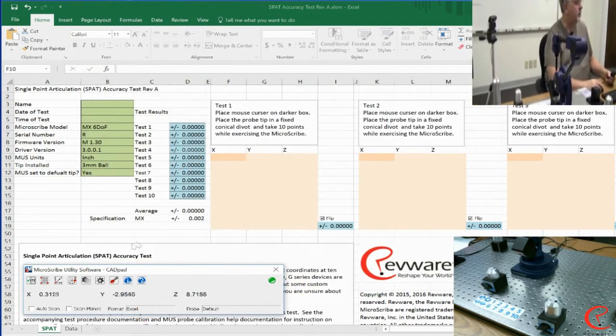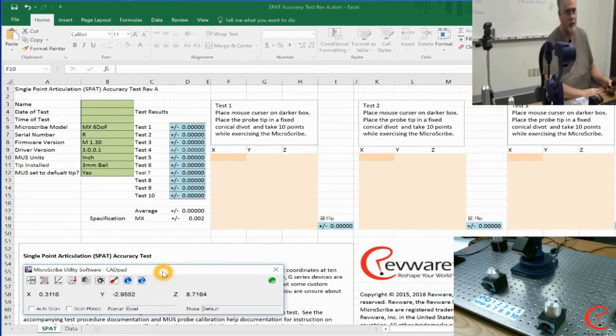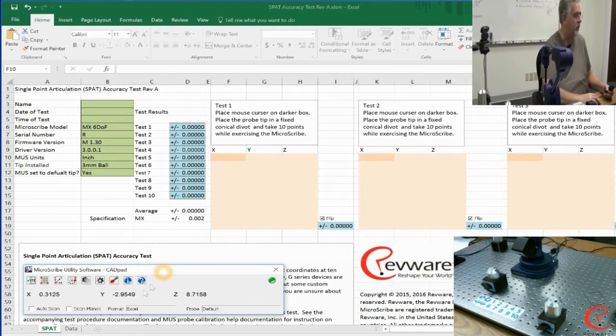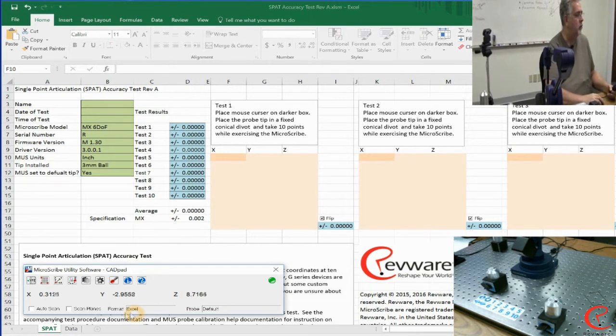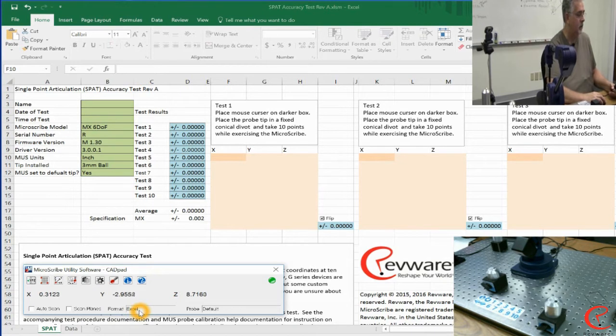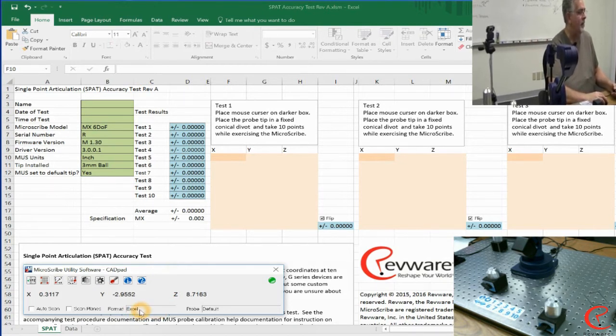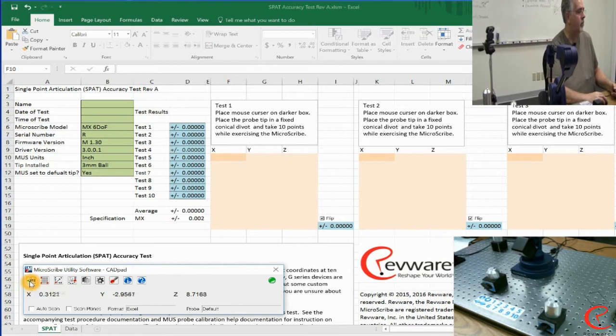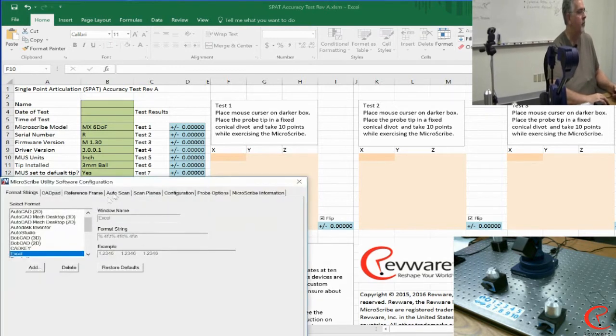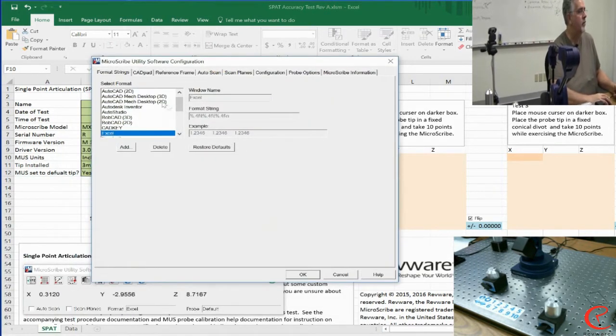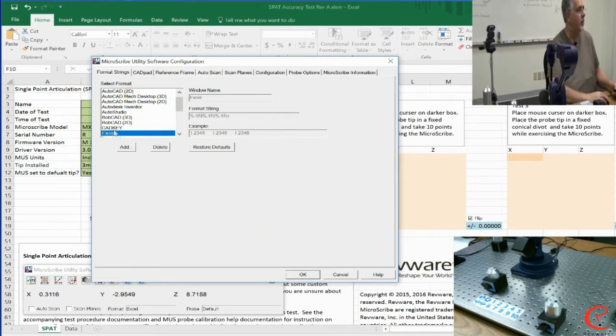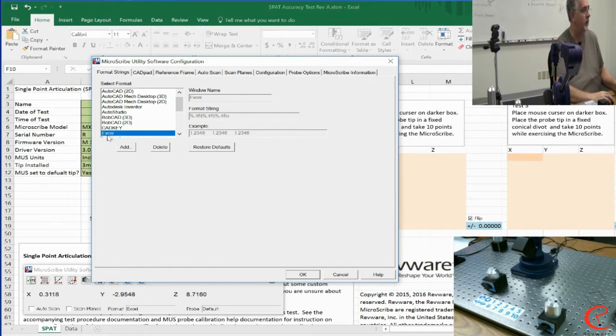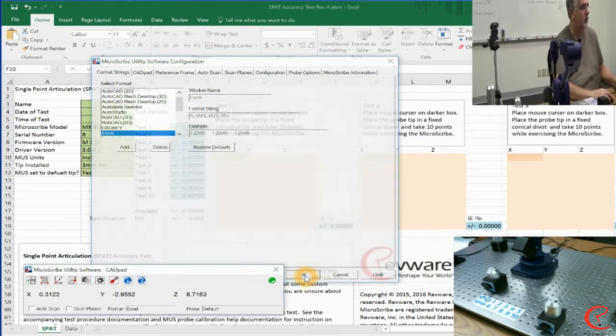One last thing is we want to make sure that we're set up to use an Excel spreadsheet. If you look at the bottom of the toolbar, it says Format Excel. So that's good. That's what we want. If it didn't say that, we would come over to what's called the Strings menu and then make sure that from the list of programs we can directly connect to, that we've actually chosen Excel.